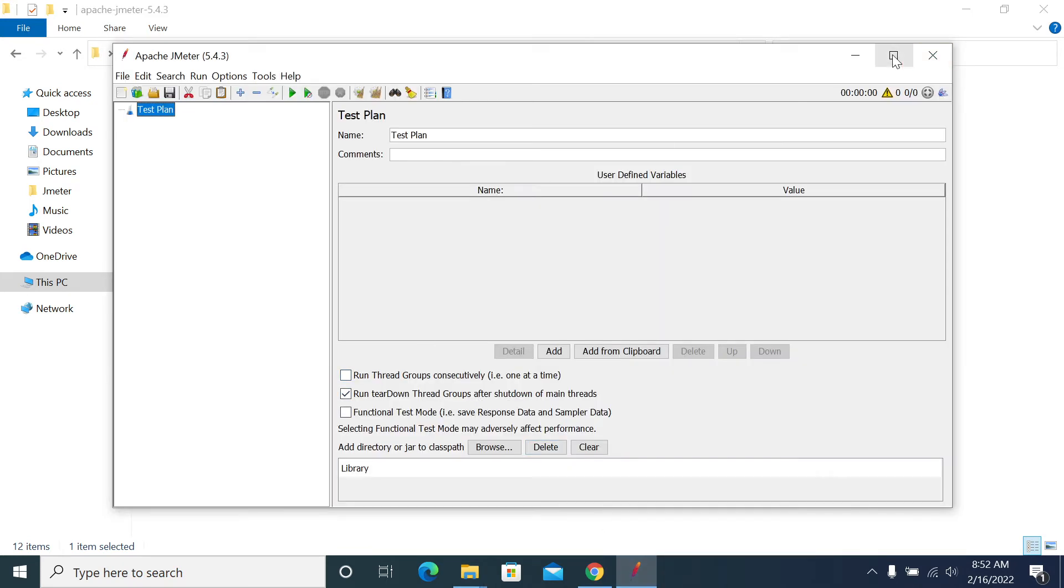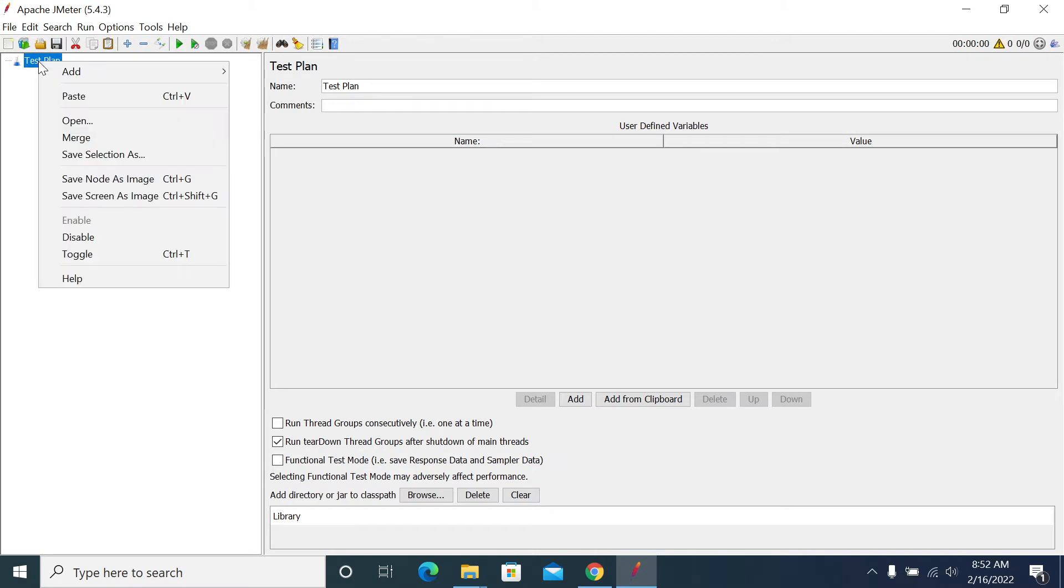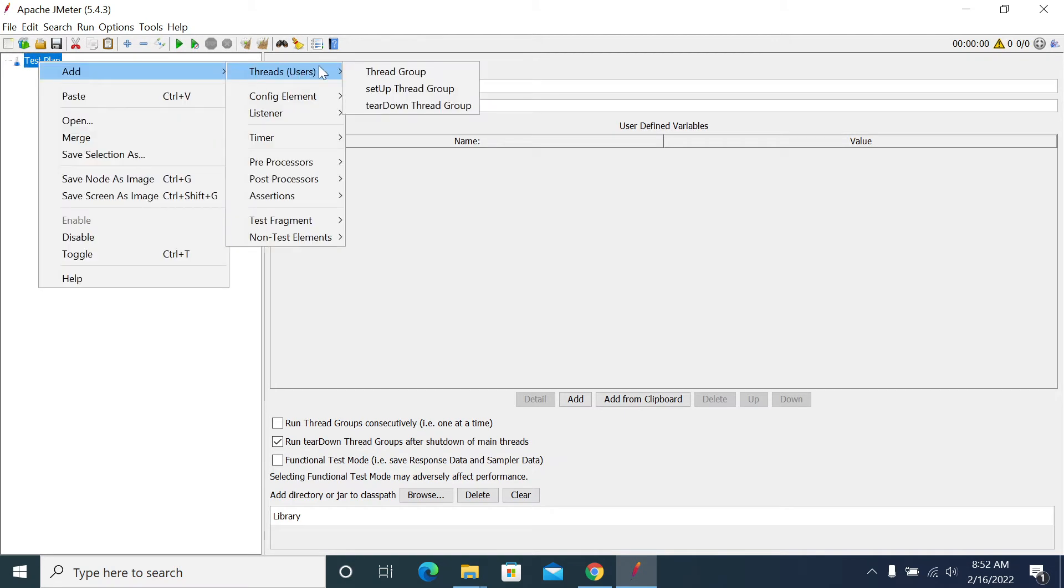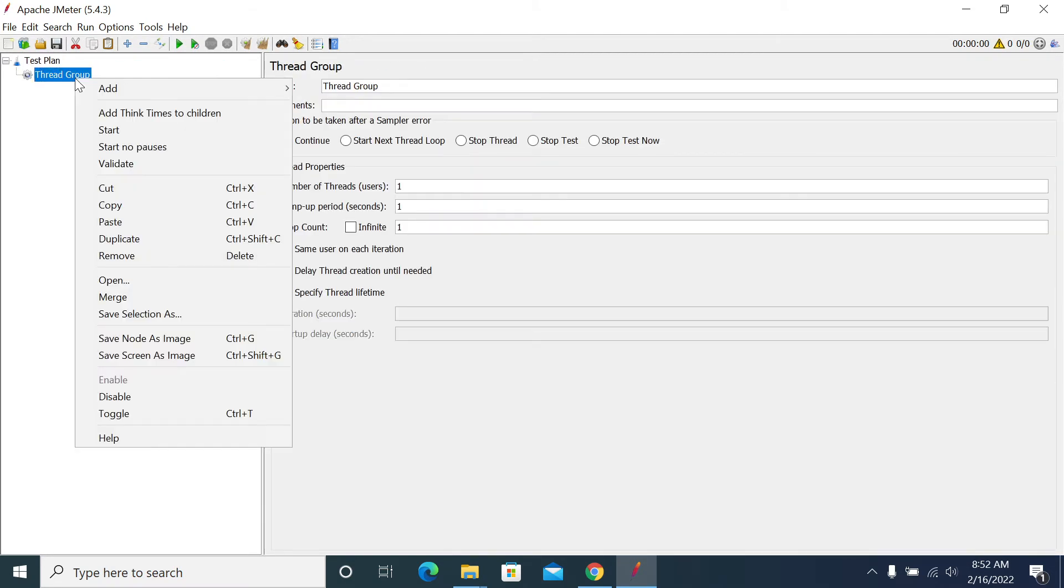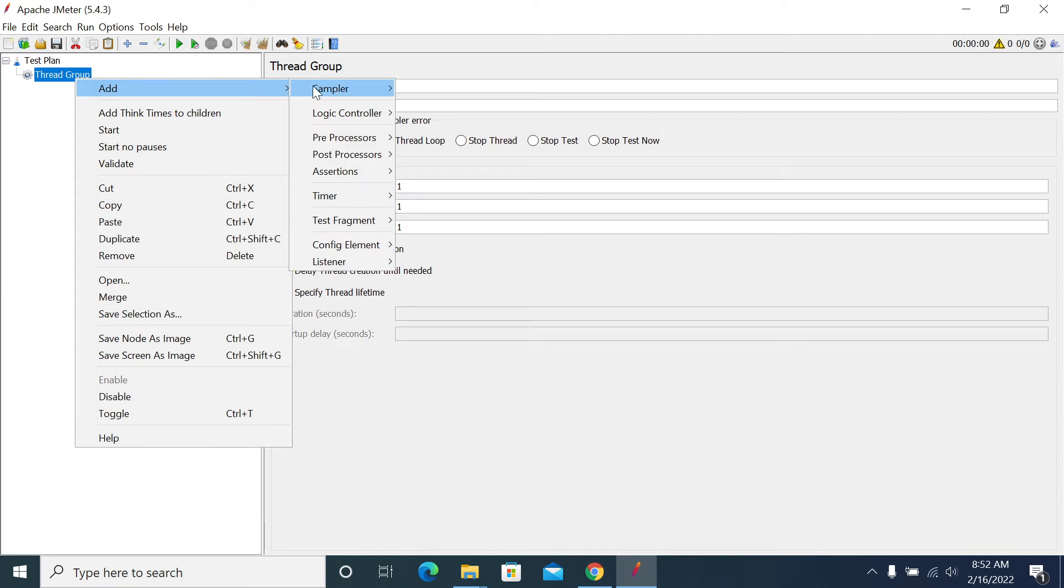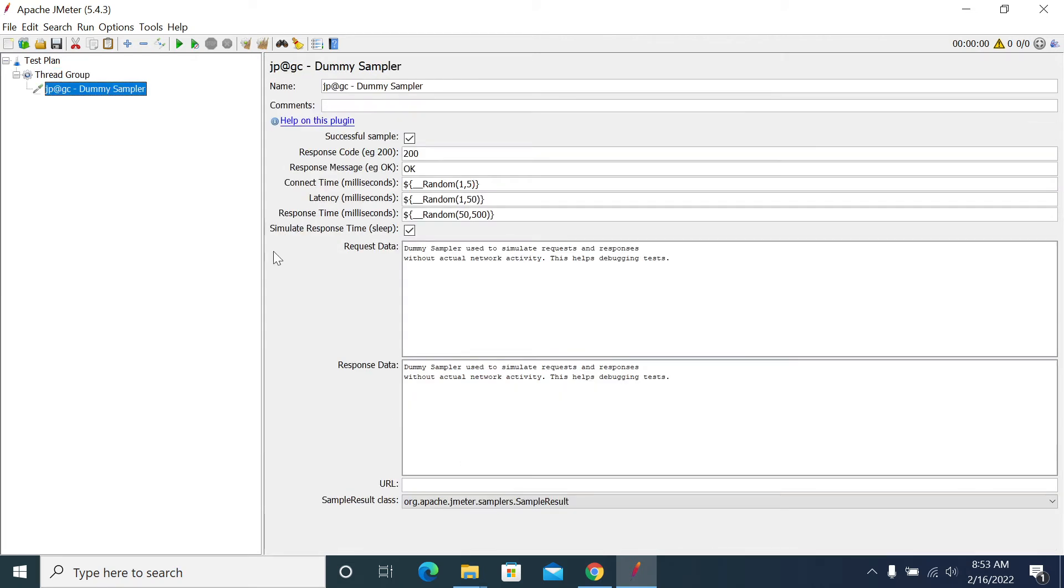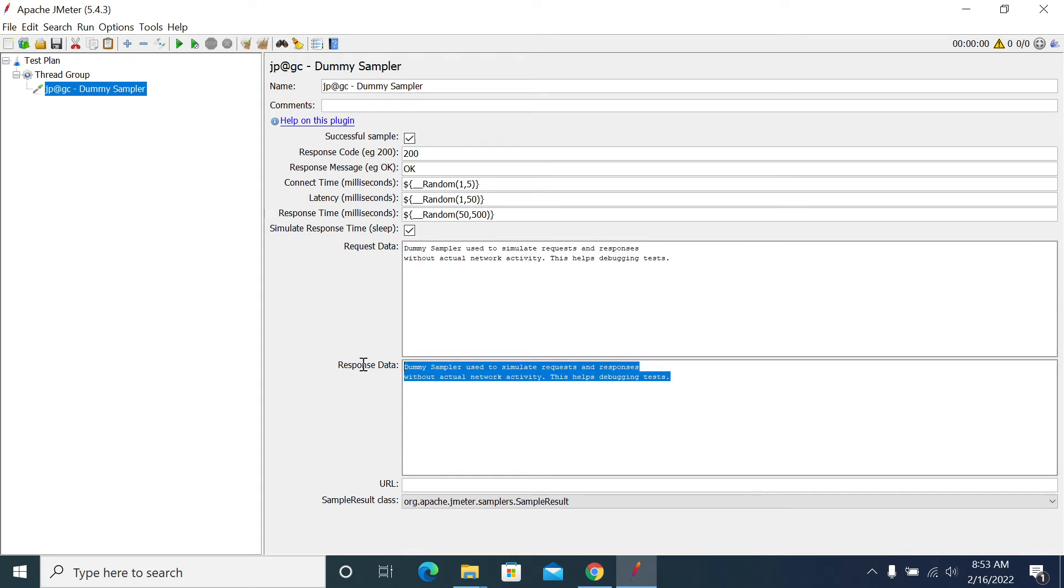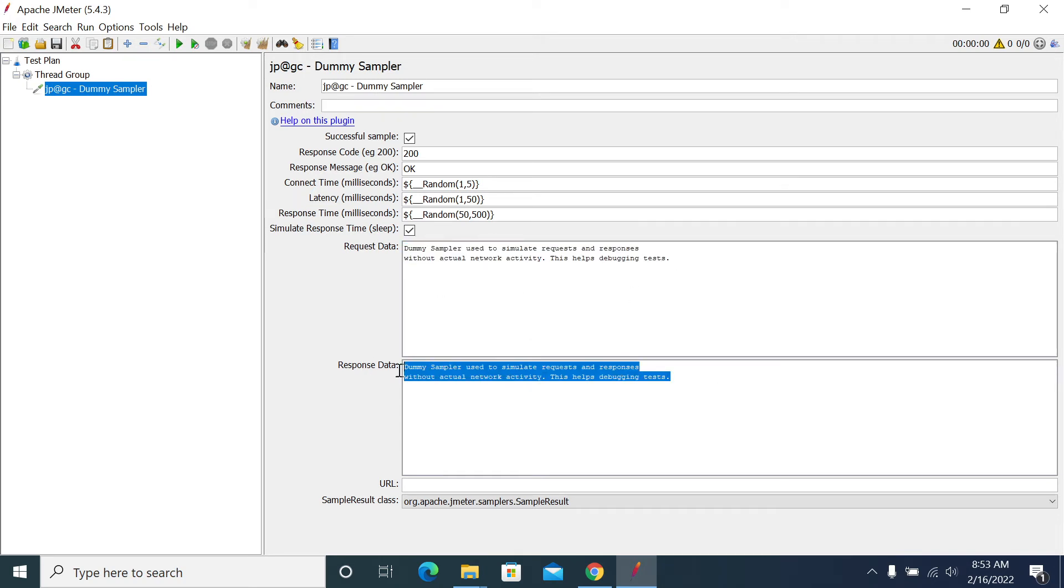JMeter started again. Now we'll try the dummy sampler. Dummy sampler is a temporary, I mean mock request, and it's a mock response. So you can send anything in this request and you can send anything in your response.